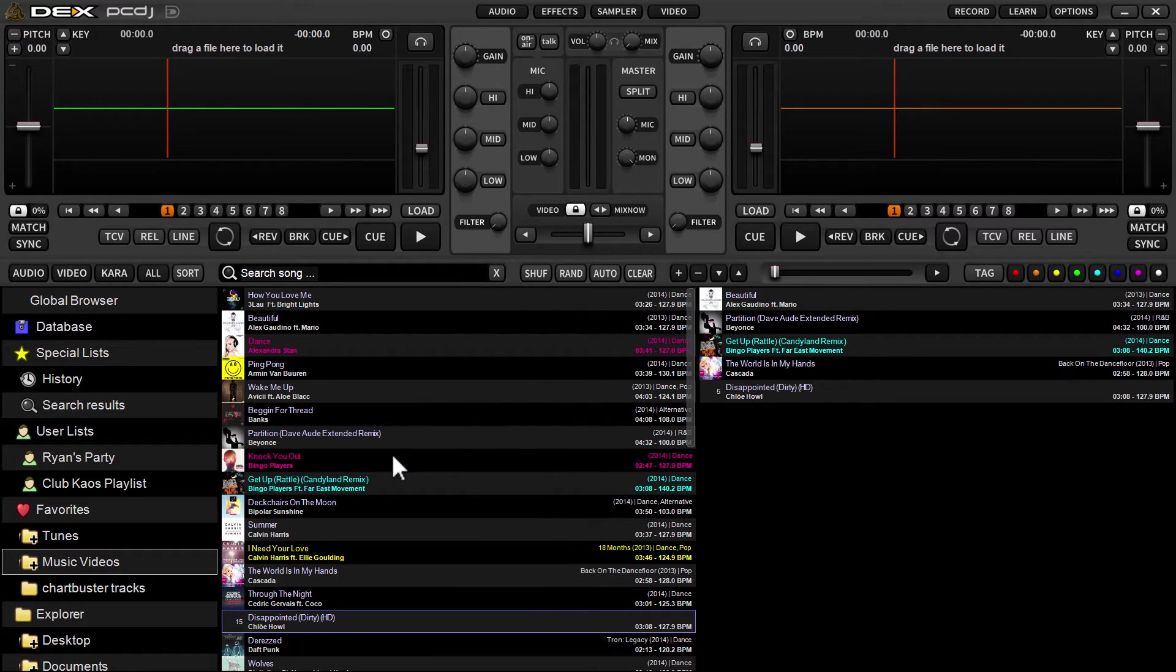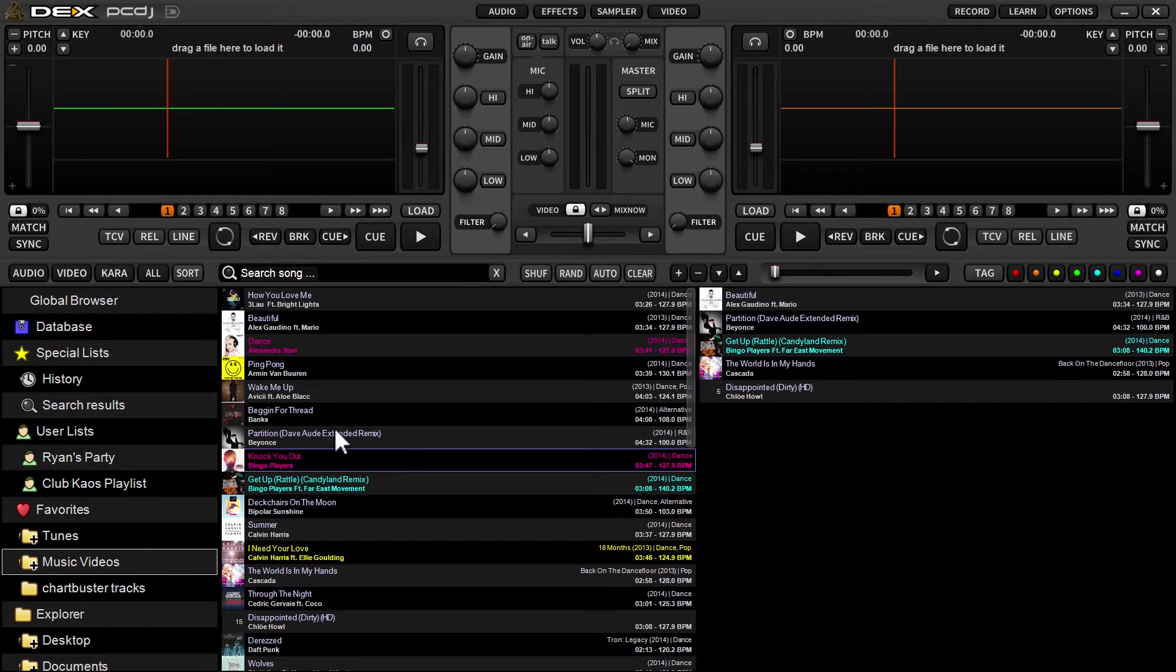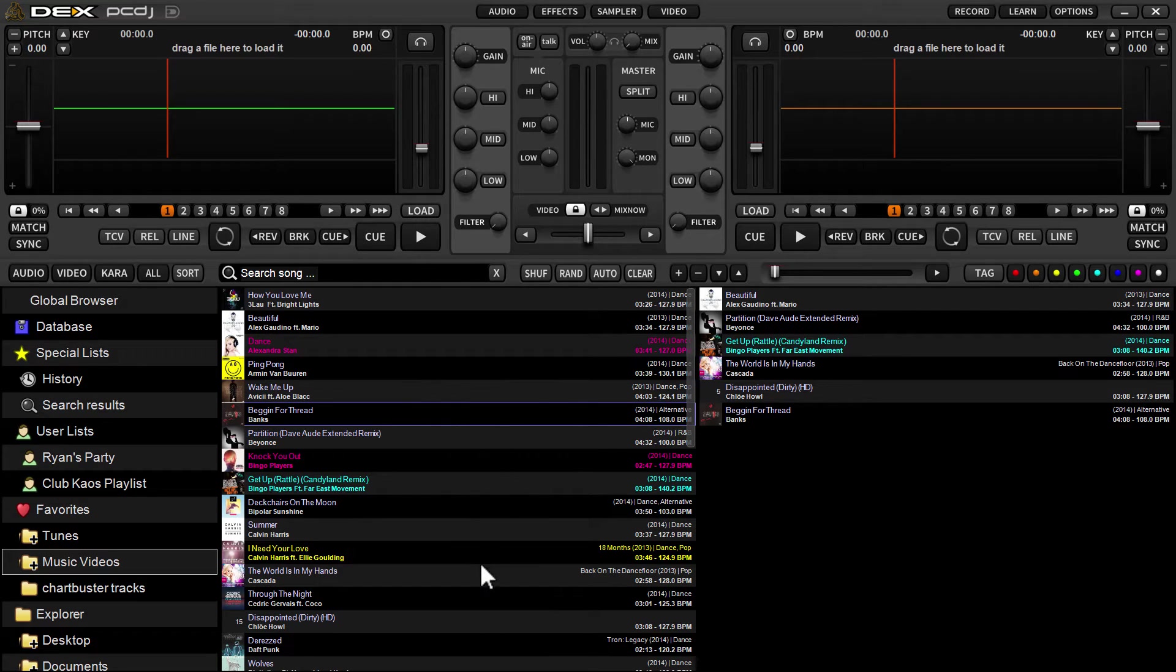You can also drag songs over, and this will obviously work from search as well, not just from browsing. You can do a search and then put songs from there into the waitlist and it'll just populate.